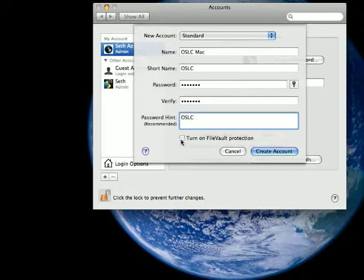It uses up a little more memory. It's a little slower. I'm not going to turn it on for this account. So I'm going to create this account.